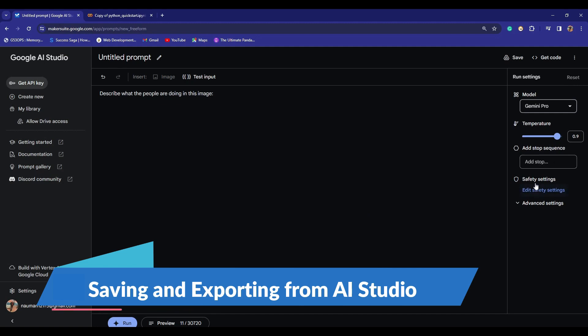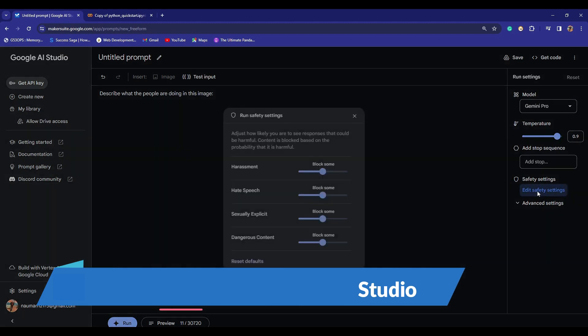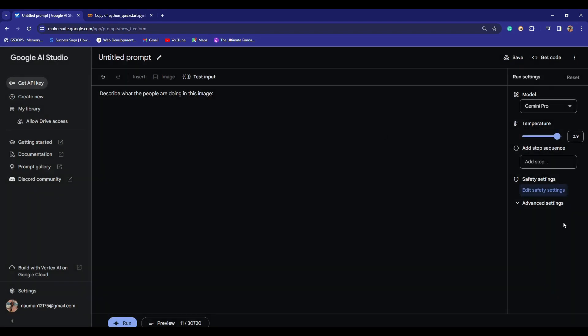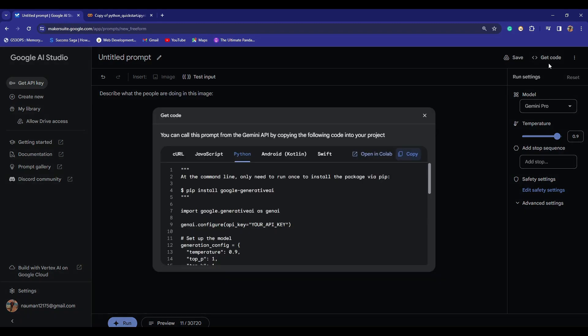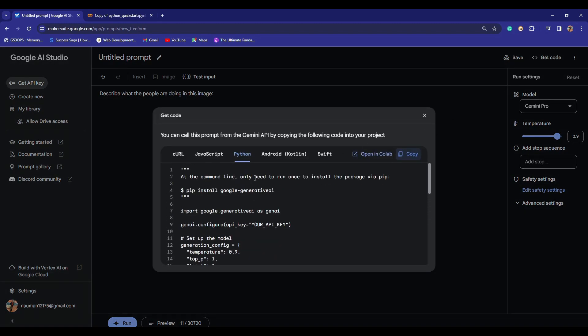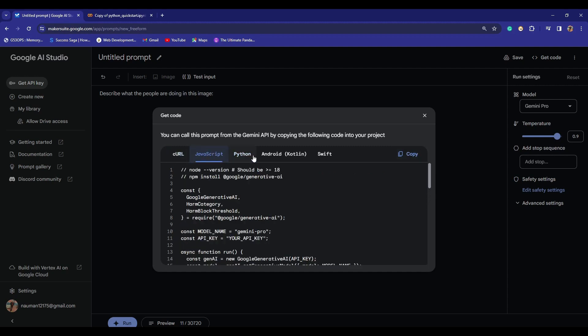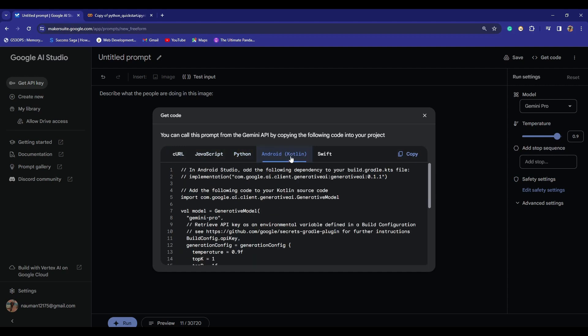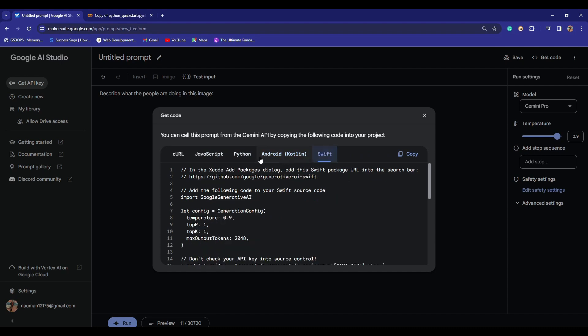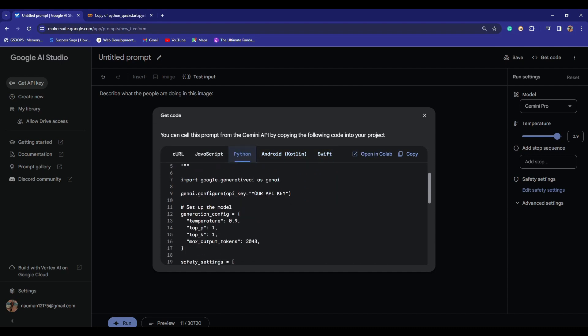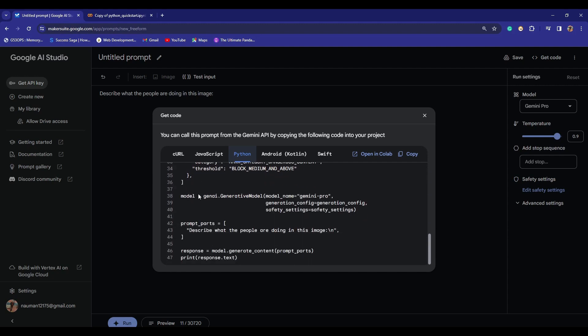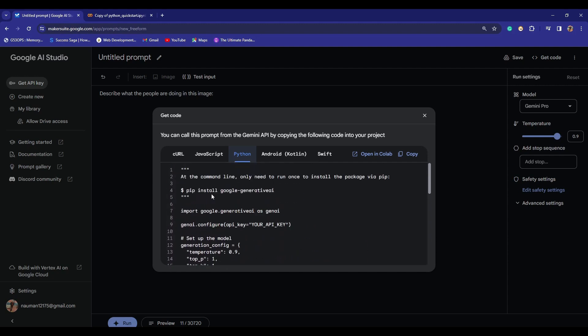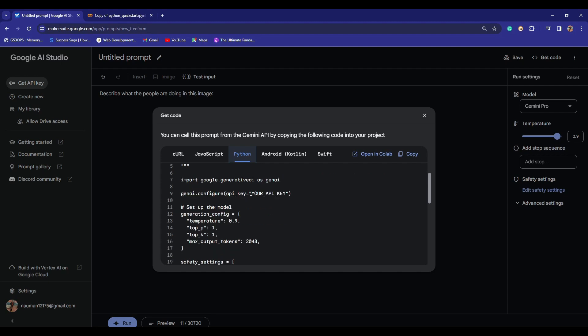If you're satisfied with the settings of your model, the safety settings, and advanced settings, what you need to do is simply click on 'Get Code,' and it will actually provide you with the code. You have multiple options. You can get code in JavaScript, Python, Android, Kotlin, and Swift. If I choose Python, you can see it gives you all the code and necessary installations and everything. Here your API key will go.